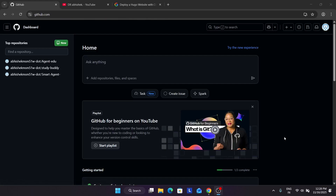When you click on sign in it will ask for your Gmail account. If you have multiple Gmail accounts logged in, you have to select the one you want. After that GitHub is ready and you can see the dashboard.